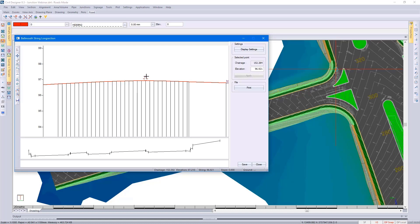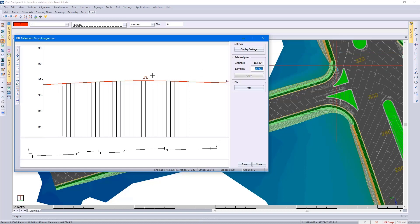On my long section, I can click on the highest point and get the elevation. I can make changes to this elevation.